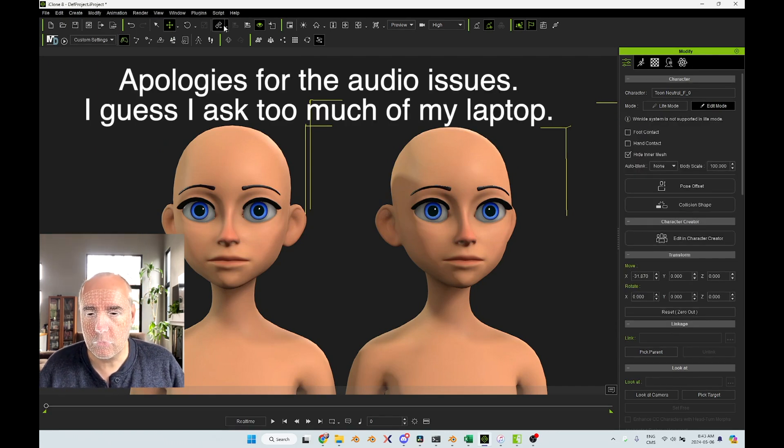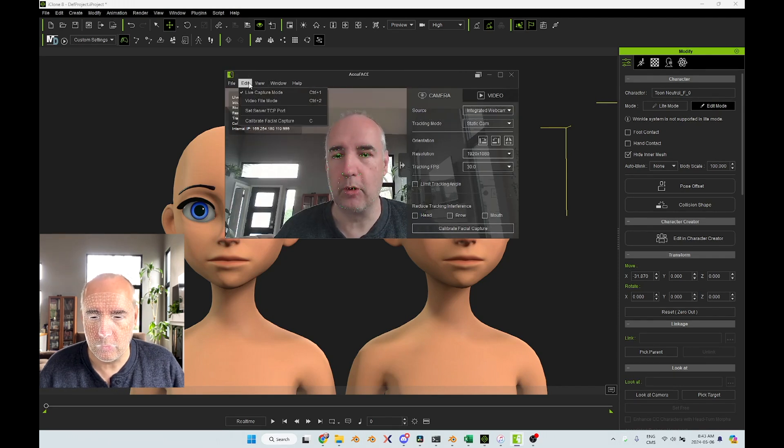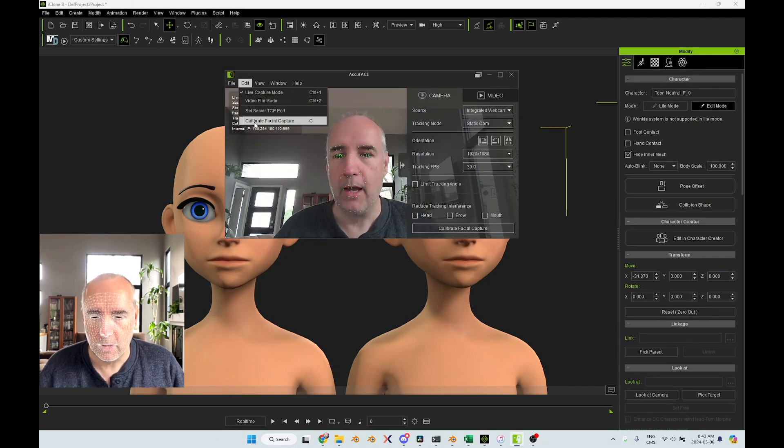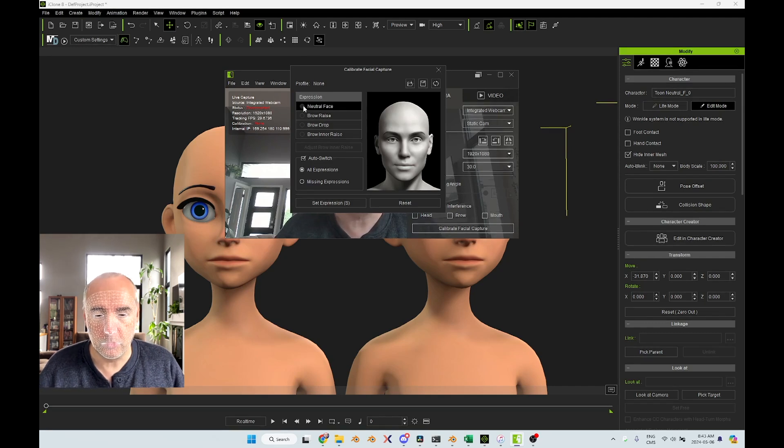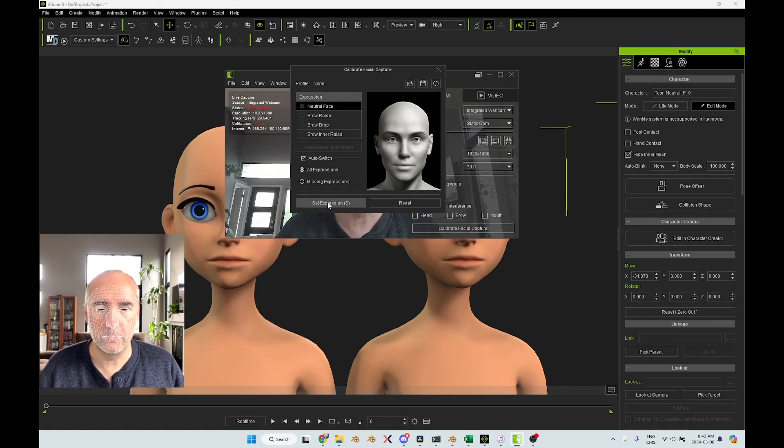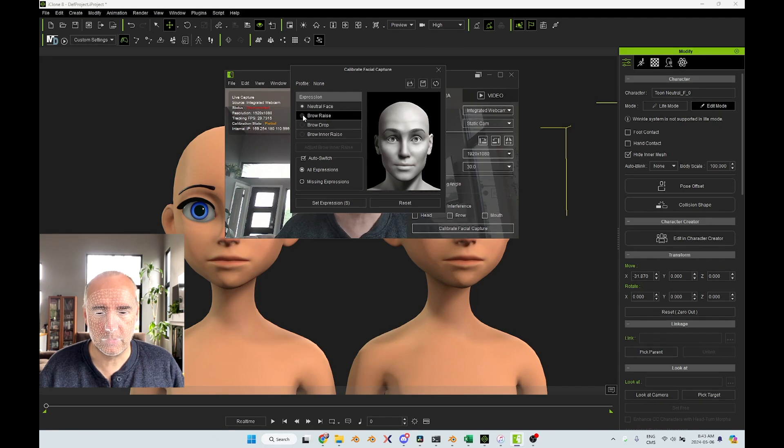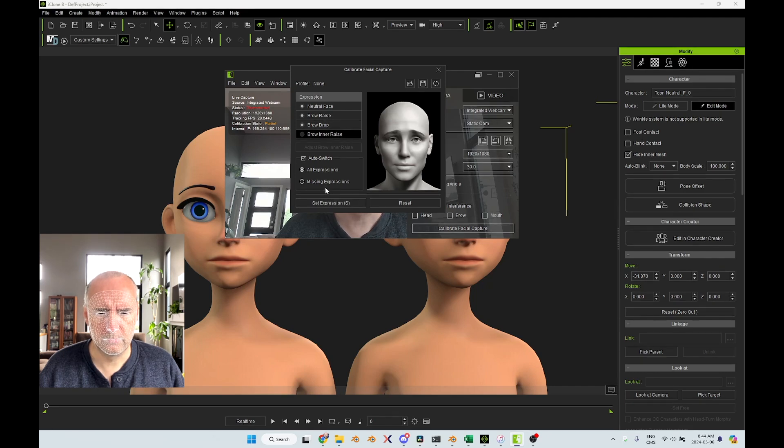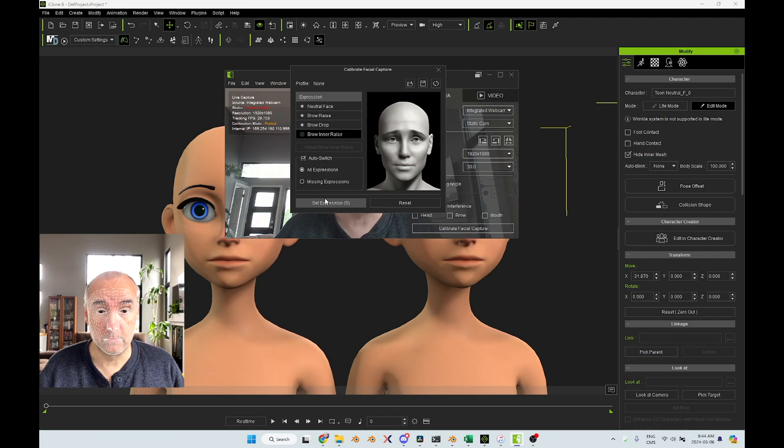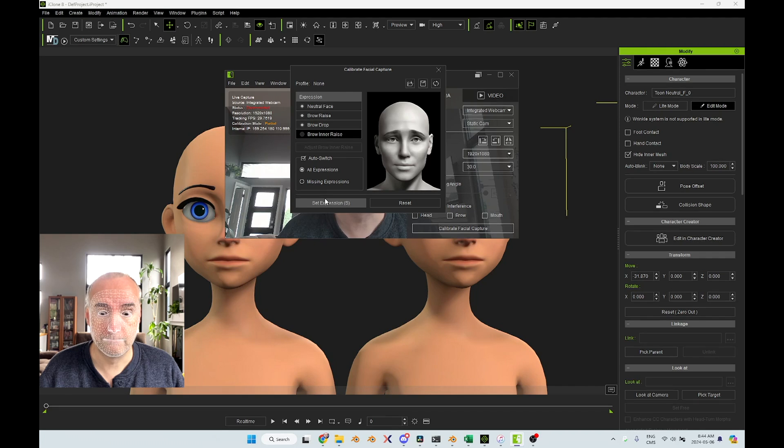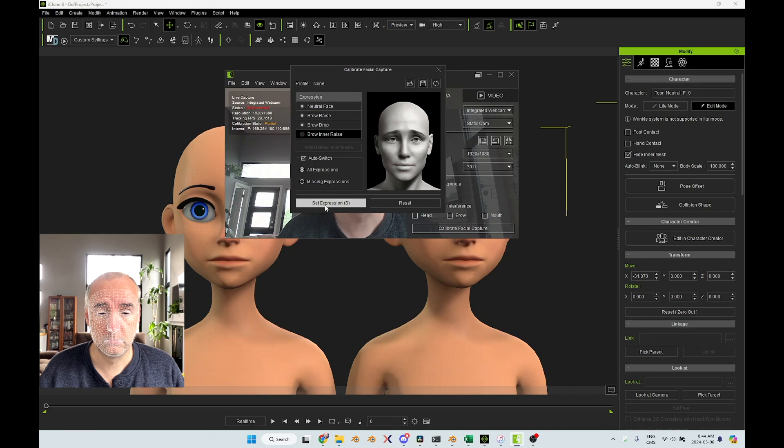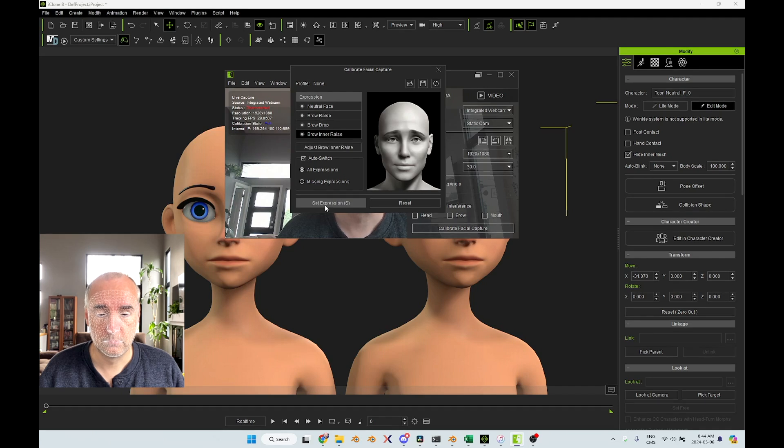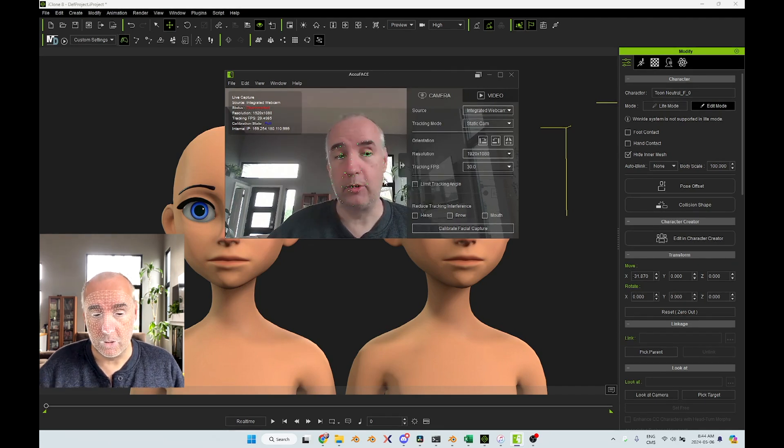Now what I want to do is to set it up first. You need to calibrate it. So in edit you can go into calibrate facial capture. So it's very simple. You just go with neutral face and you go set expression and then you go browse arrays, brow down, brow in arrays. I'm not very good with this position. My face cannot do this. I don't have the muscles I guess. Anyway, I'll do the best I can. All right, so now it's done. So I can close this and now I'm ready to capture.